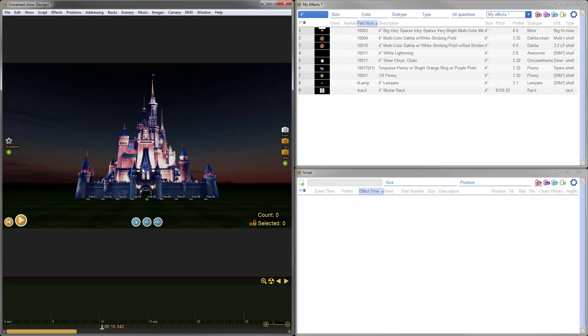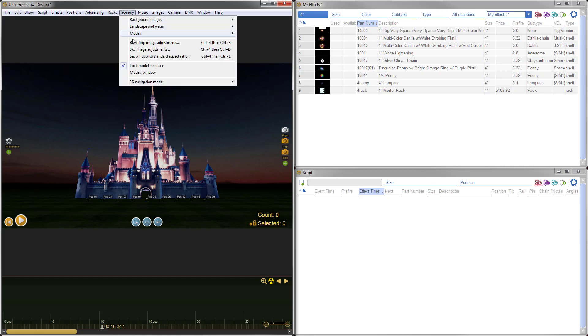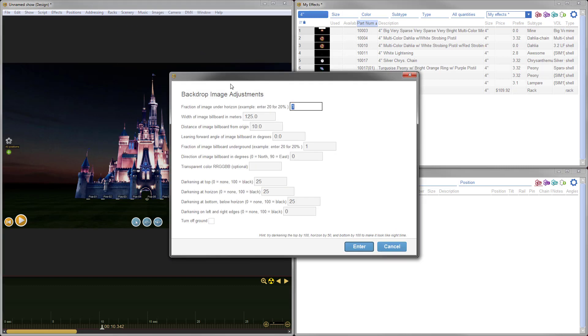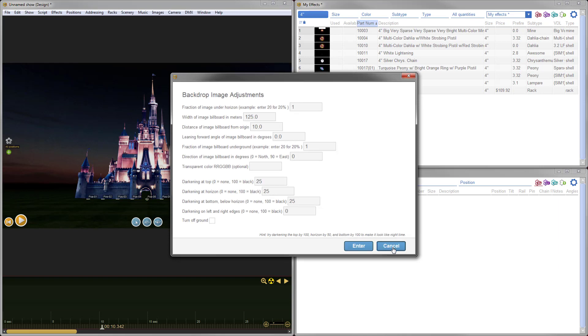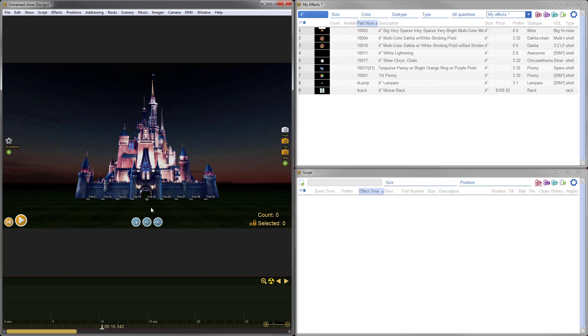Even better, this is a hobbyist feature. So you don't need the pro version of Finale 3D, which you would need if you were planning to use models. To give you the full effects, we'll go ahead and arrange some firing positions and shoot a few effects. Remember when we did the adjustments under scenery, backdrop image adjustments, that our distance from the origin for the billboard is only 10 meters. So that's important to know when you're adjusting your firing positions. If we want to put firing positions behind the castle, they need to be more than 10 meters back.